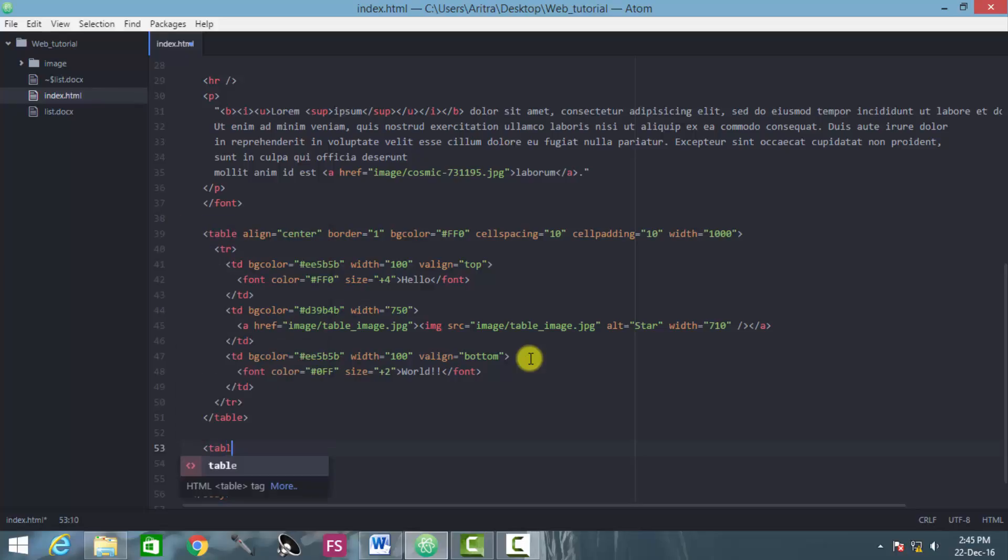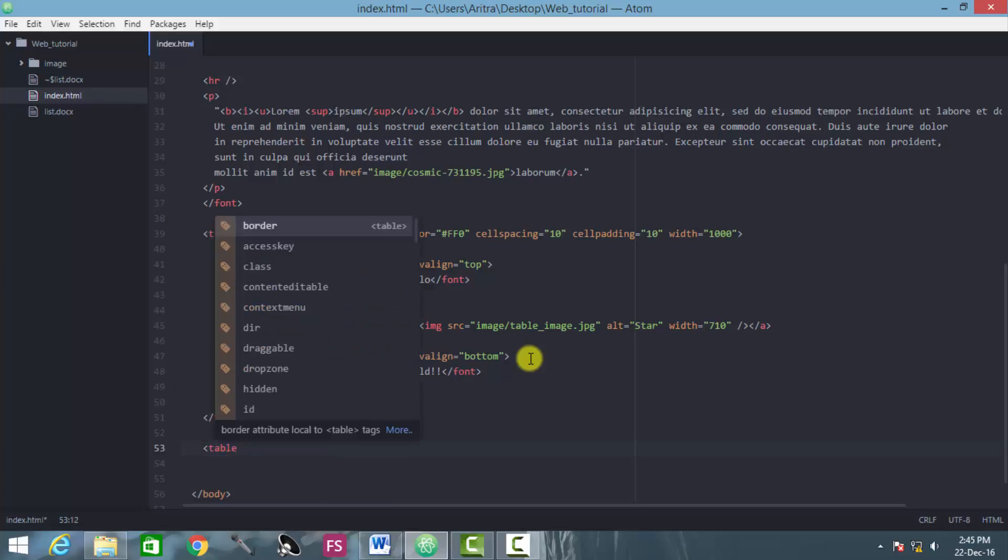As usual, introduce a table tag and provide here an attribute. Actually there should be some more attributes like background colors and a border, which is necessary, and of course a width.